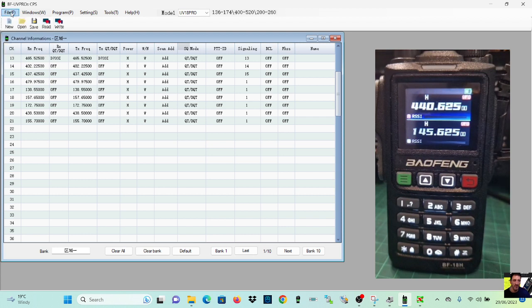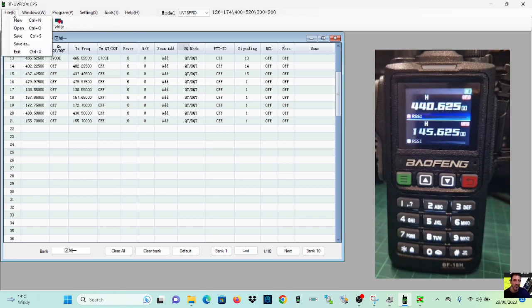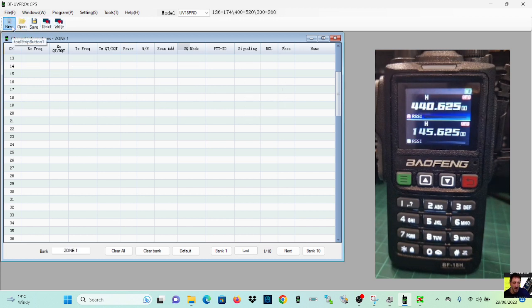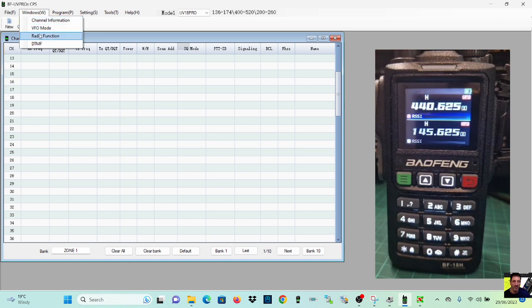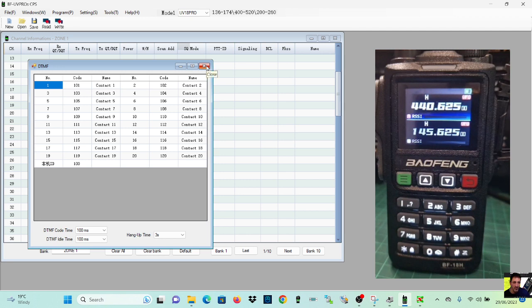I can't see that you can import or export from places like Repeater Book. Normally you'll have an import export, I can't see that there at the moment. Read, write, new, yeah that gives you a blank sheet. DTMF, I noticed I did have to turn on DTMF for the keys to work.